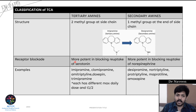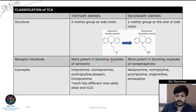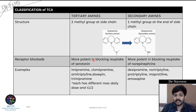The reason to understand this classification is that tertiary amines are more potent in blocking the reuptake of serotonin, whereas secondary amines are more potent in blocking the reuptake of norepinephrine. Additionally, tertiary amines have more side effects compared to secondary amines.